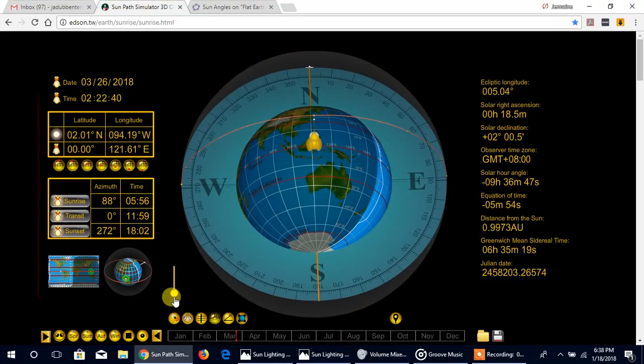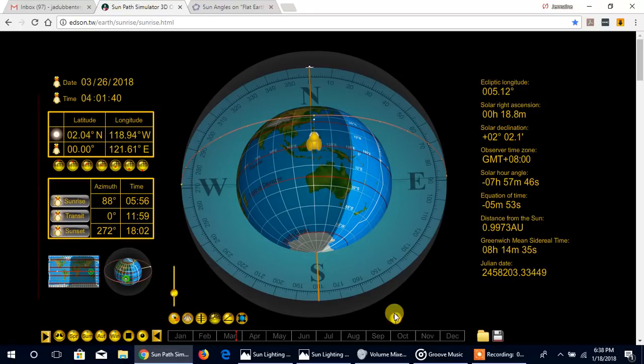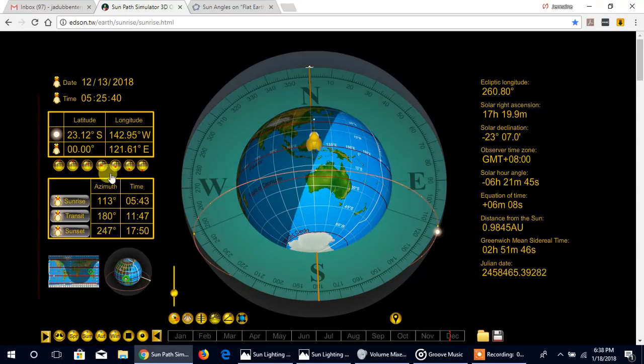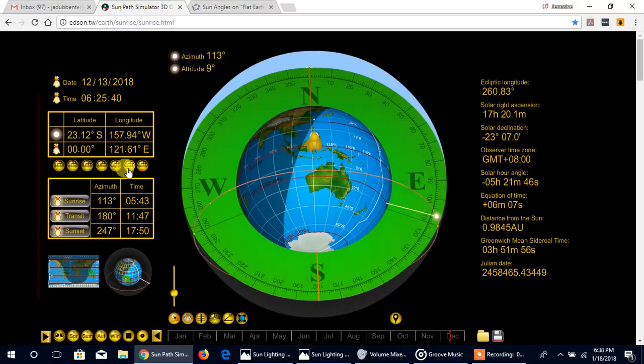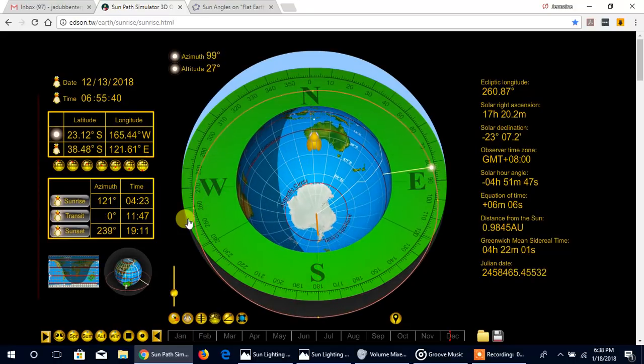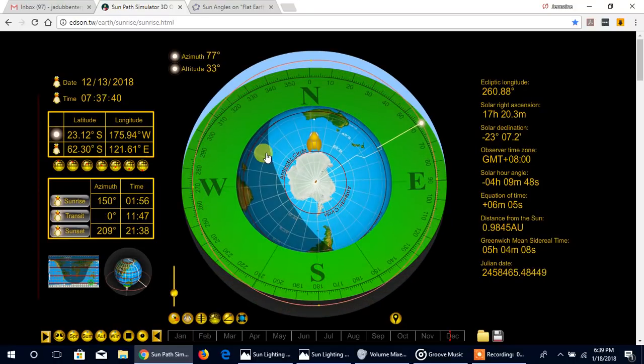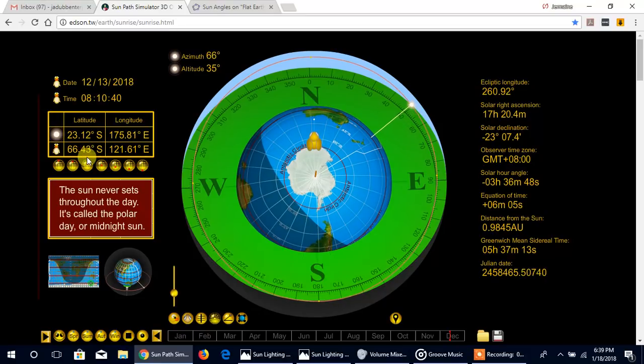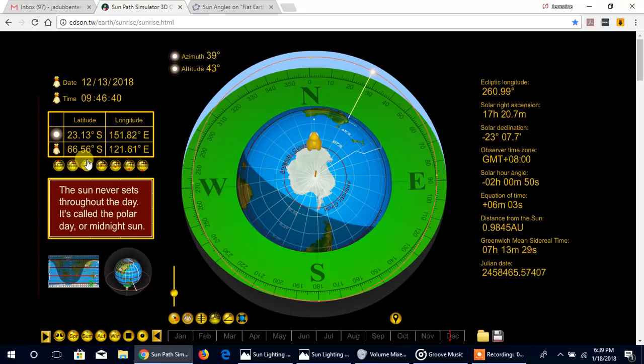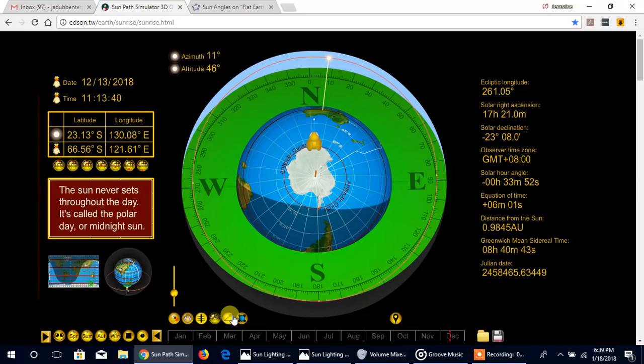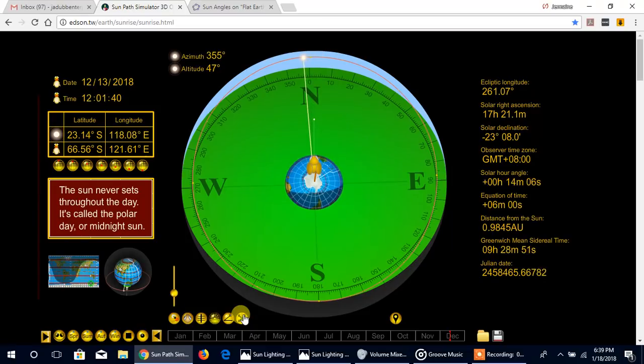Now another thing, just looking at it in December. Let's go down south below the Tropic of Capricorn. We're going to go 66 degrees south. Let's see how that path is looking to us.